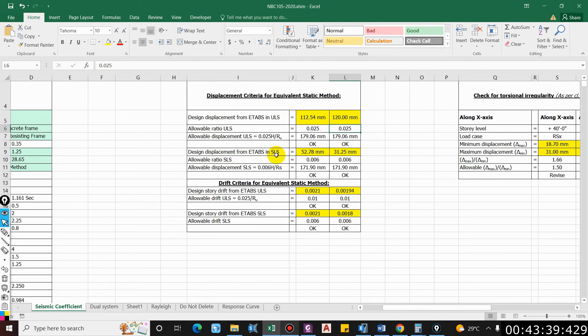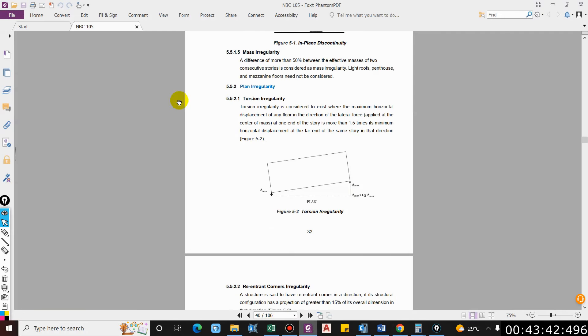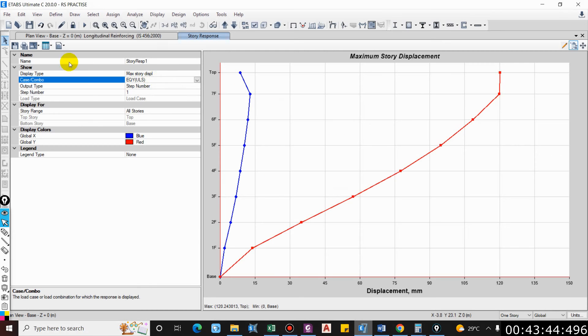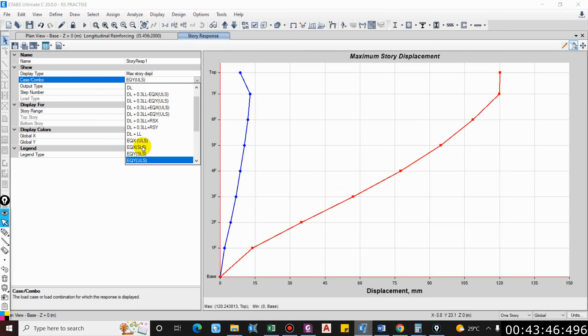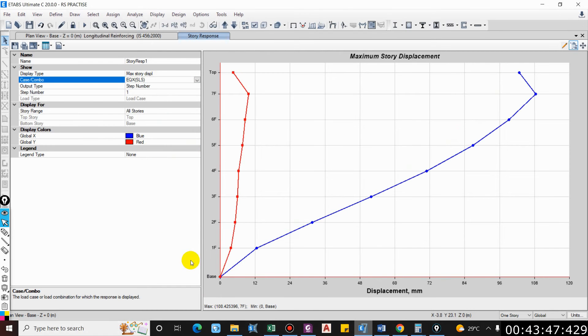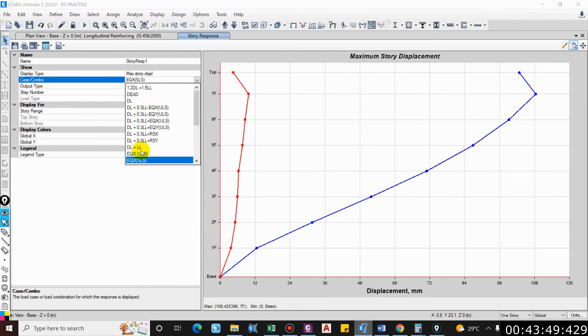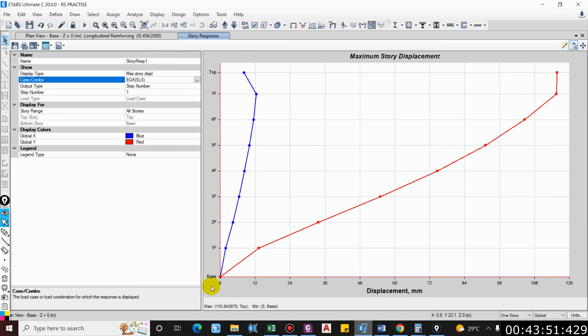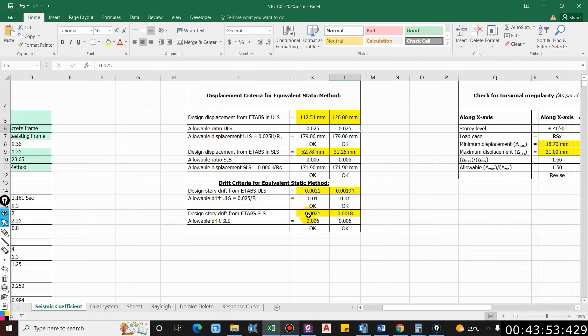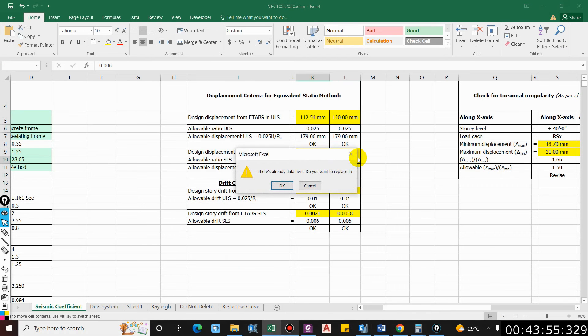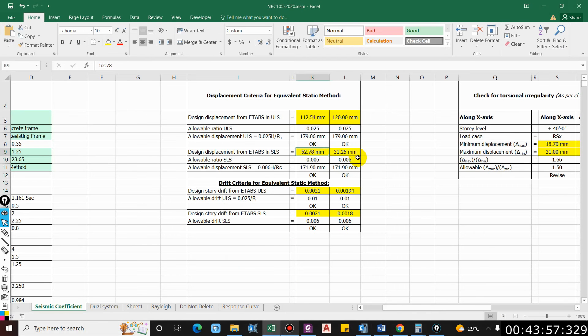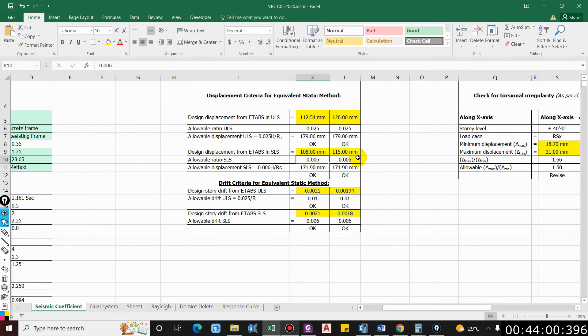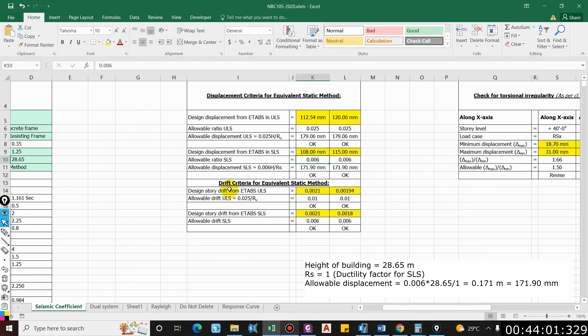Now in serviceability limit state, 108 and 115, it is okay. For allowable displacement in SLS, we will divide this by R.